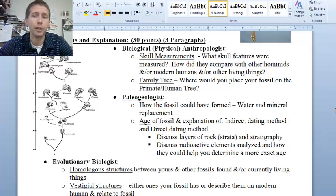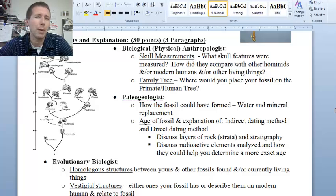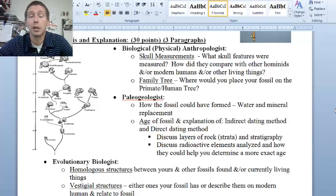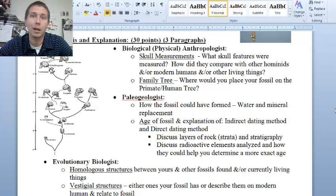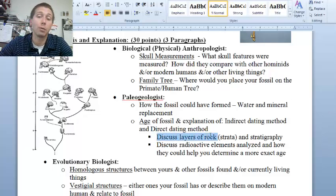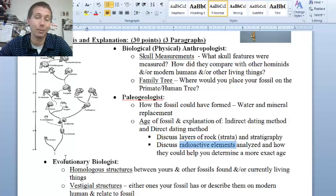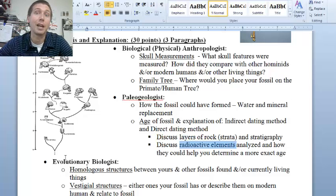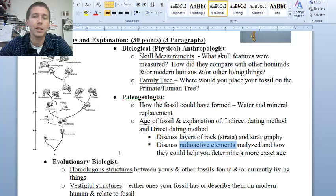Another paragraph would involve having a friend who is a paleogeologist explain how the fossil would form. Maybe you're taking on the role of the evolutionary biologist and don't know a lot about fossil formation, so your paleogeologist friend explains it in this paragraph. Also address how old the fossil is — for example, Neanderthals tend to fall within a certain time range. How would scientists figure that out? Do you have indirect or direct dating methods? Can you discuss rock layers the fossil was found in — the stratigraphy idea? How would you analyze radioactive elements, even if you don't have the technology, to show a full understanding?